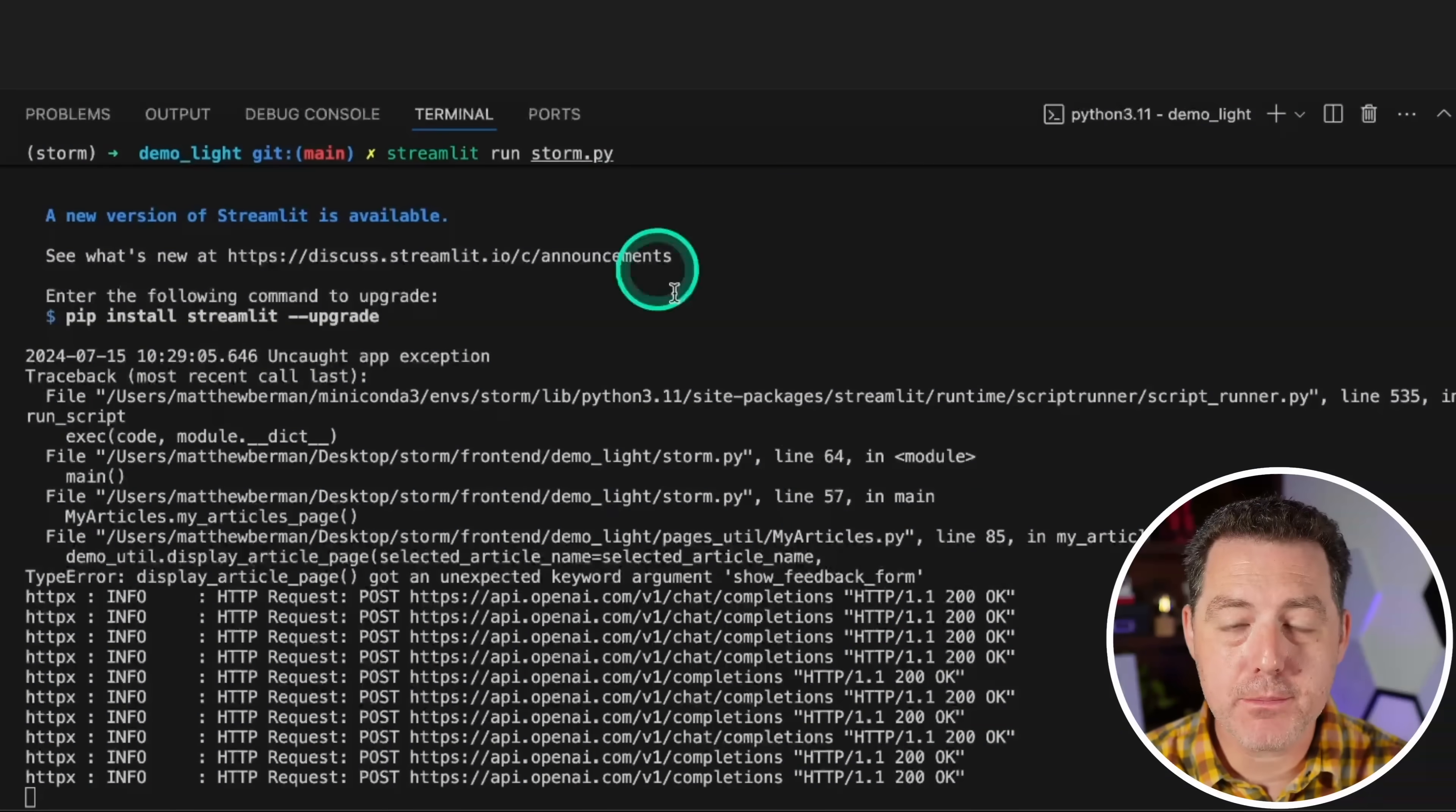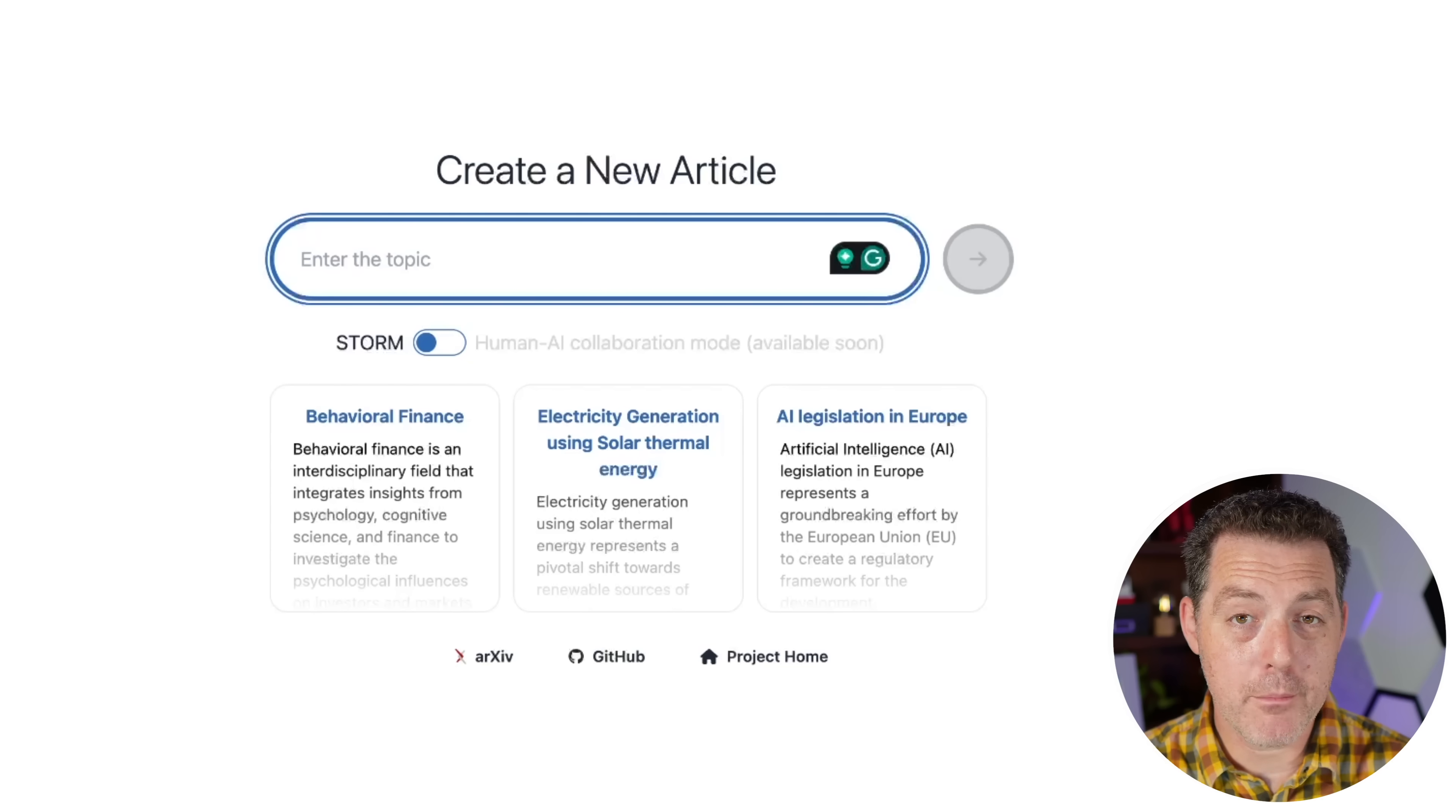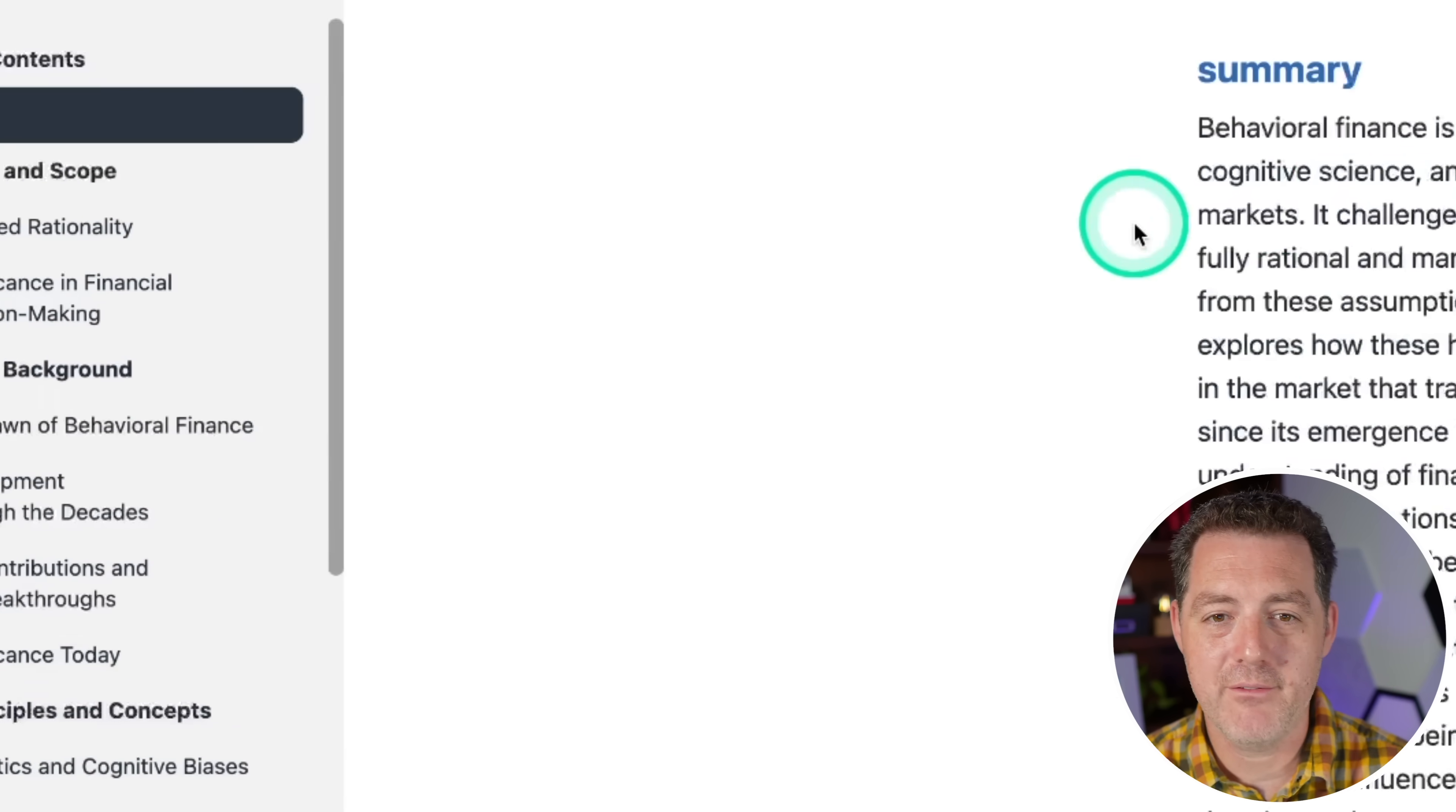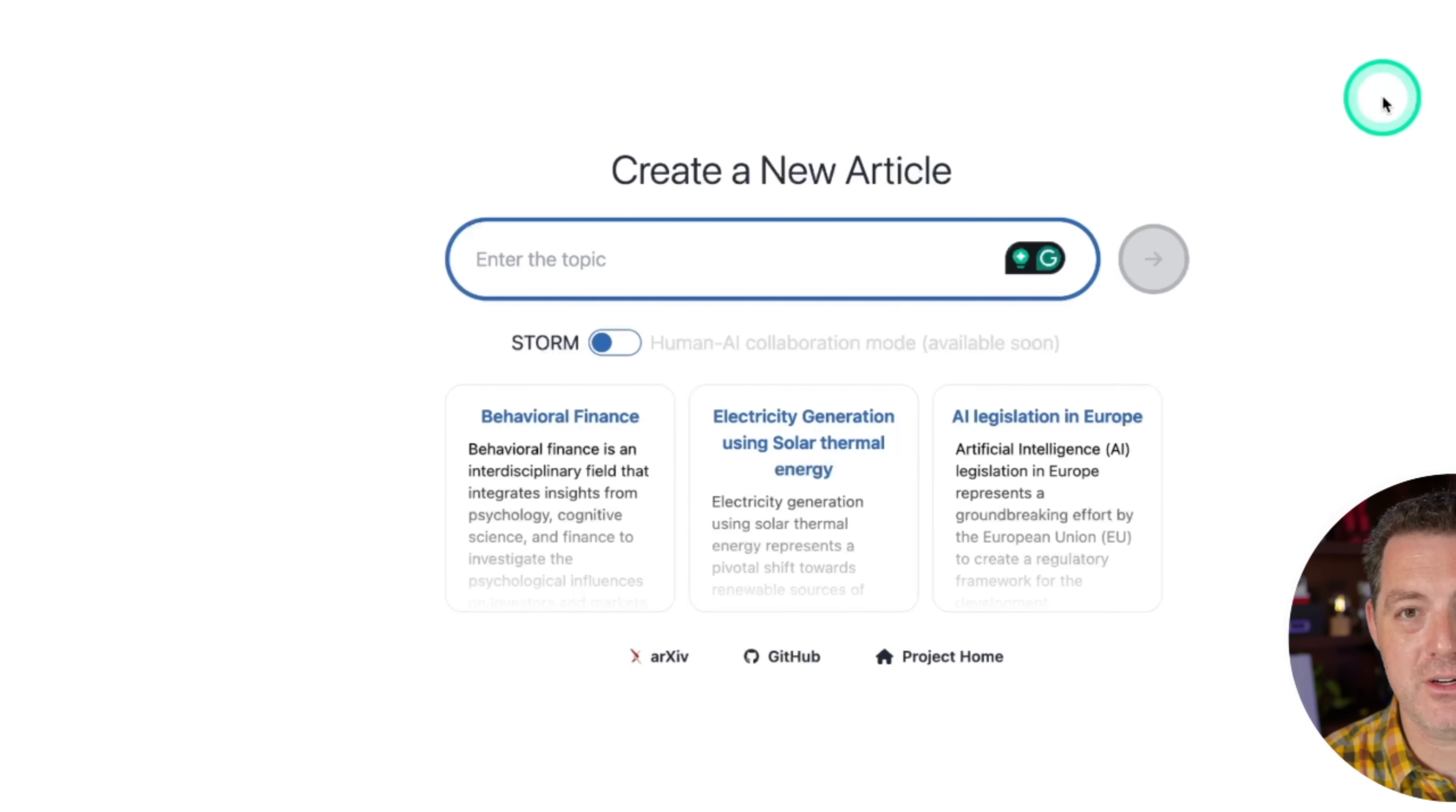So you can see it's open source. It is running locally on my computer. Although we are using the OpenAI API right now, but you don't have to. Now, before I show you how to set this up locally, you can actually test it without setting it up at all. They have a demo page at storm.genie.stanford.edu. And you could see here, they already have pages that are fully researched right here. Very, very impressive. And one thing that looks like it's coming is this little toggle human AI collaboration mode available soon, which also looks very cool. So now let me show you how to install it.